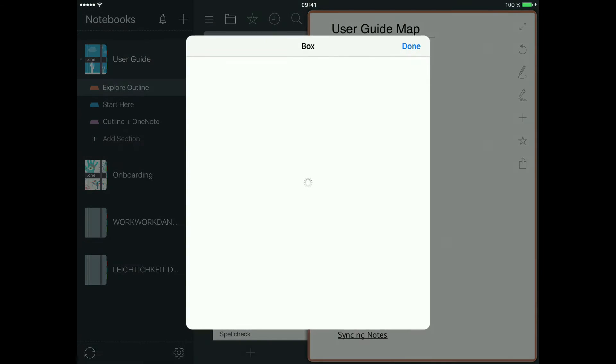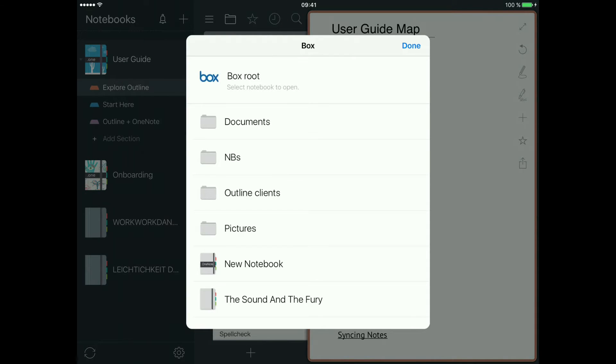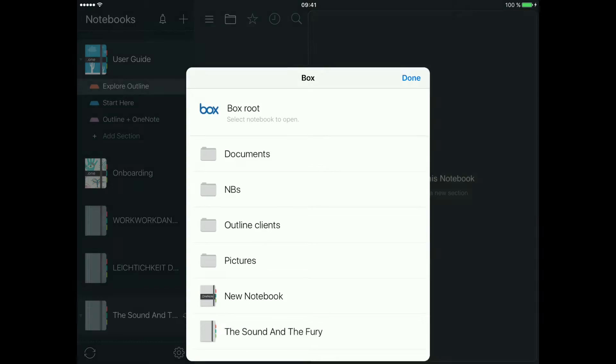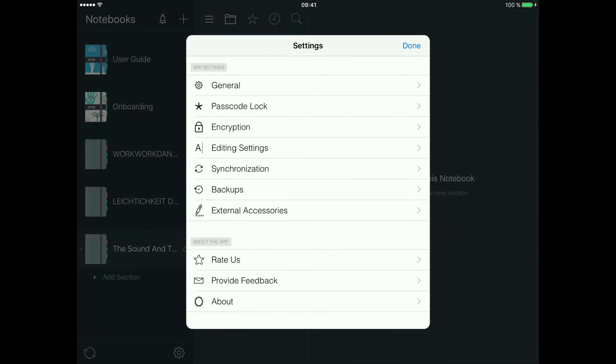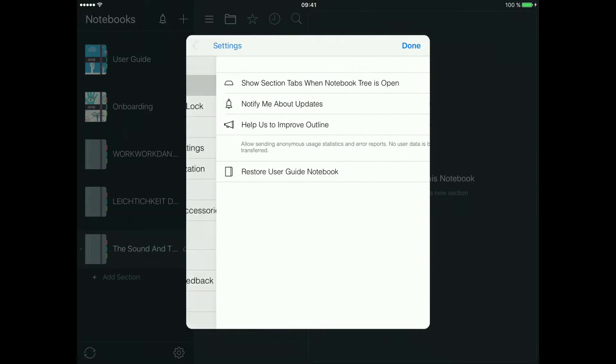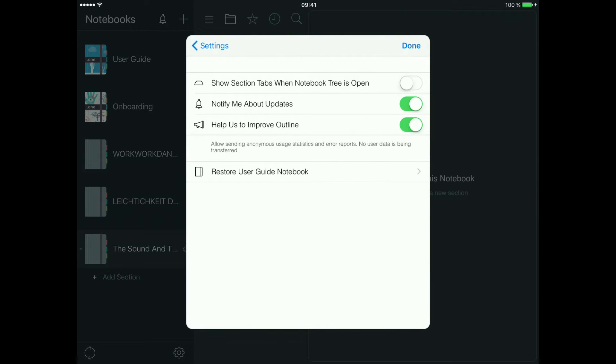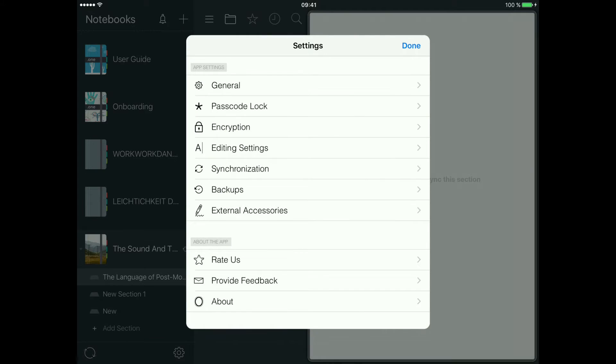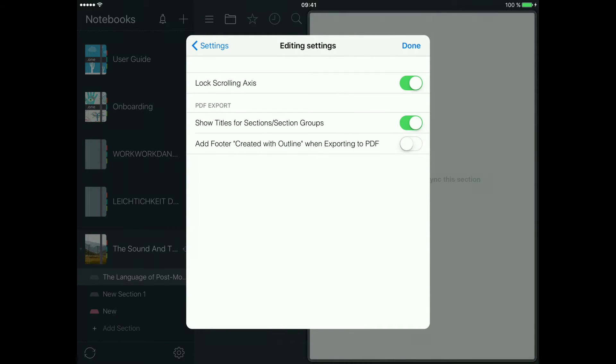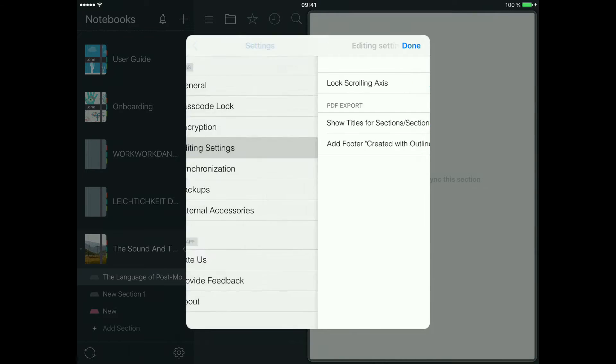And here is the notebook with my PDF articles I wanted to show you. It has quite large attachments so it will take some time. The settings here, nothing special - general settings and backups.